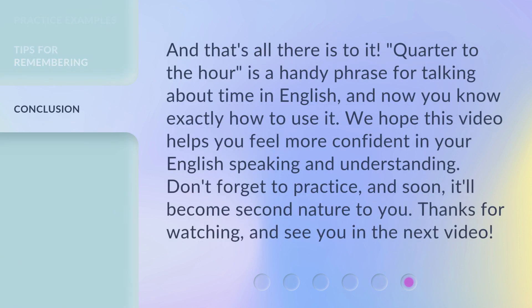And that's all there is to it. Quarter to the hour is a handy phrase for talking about time in English, and now you know exactly how to use it. We hope this video helps you feel more confident in your English speaking and understanding. Don't forget to practice, and soon it'll become second nature to you. Thanks for watching, and see you in the next video.